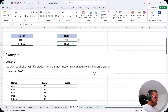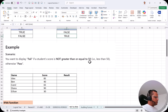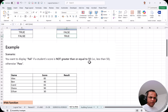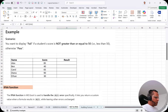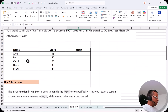Now let us go further. Here we have a scenario where we want to display 'Fail' if a student's score is not greater than or equal to 50. That is, if the marks of the student are less than 50 then the student will be failing; if it is 50 or more then they will be passing. We'll take this example where we have students and their marks written out of 100.